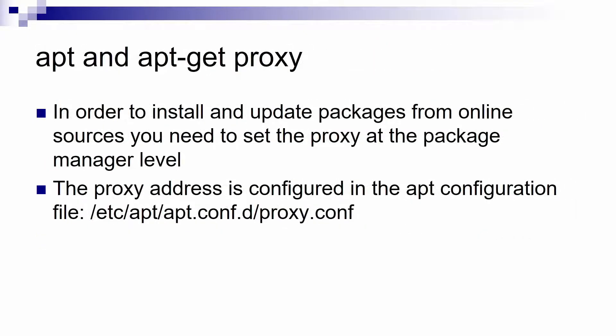For the apt and apt-get proxy setting it's very simple. You just need to set the proxy configuration in a file.